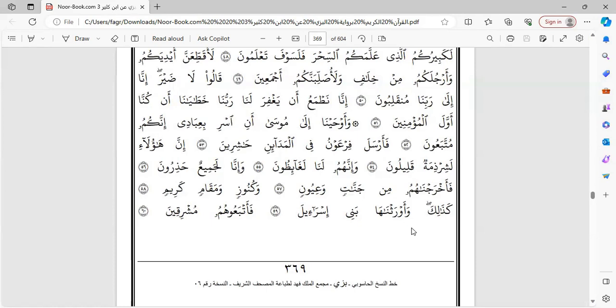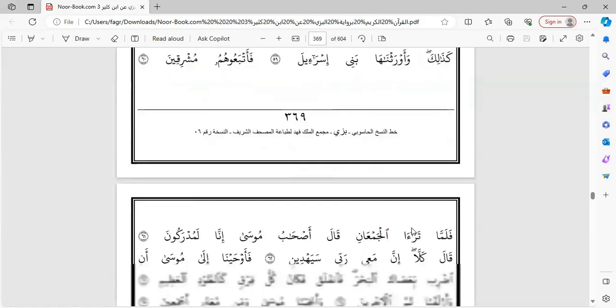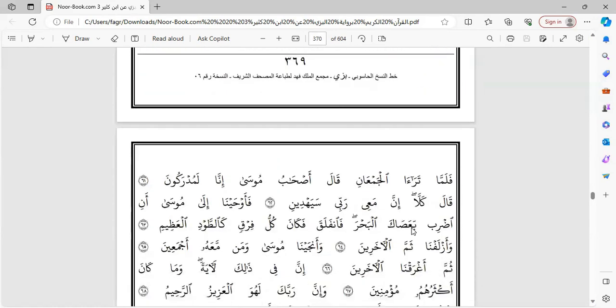فأتبعوهم المشرقين. فلما ترى الجمعان قال أصحاب موسى إنا له دركون. قال كلا إن معي ربي سيهدين. فأوحينا إلى موسى أن اضرب بعصاك البح. فأنفلق فكان كل فرق كالطود العظيم.